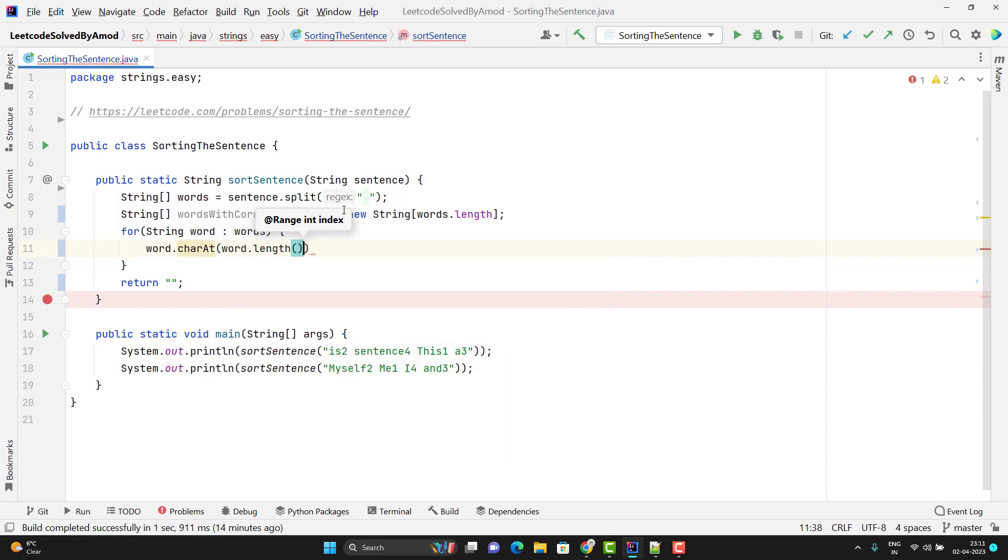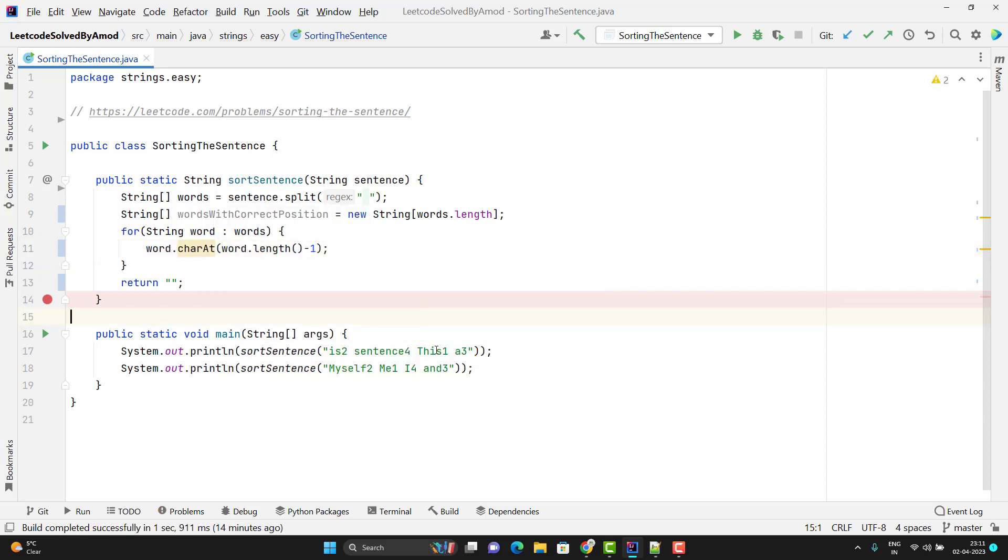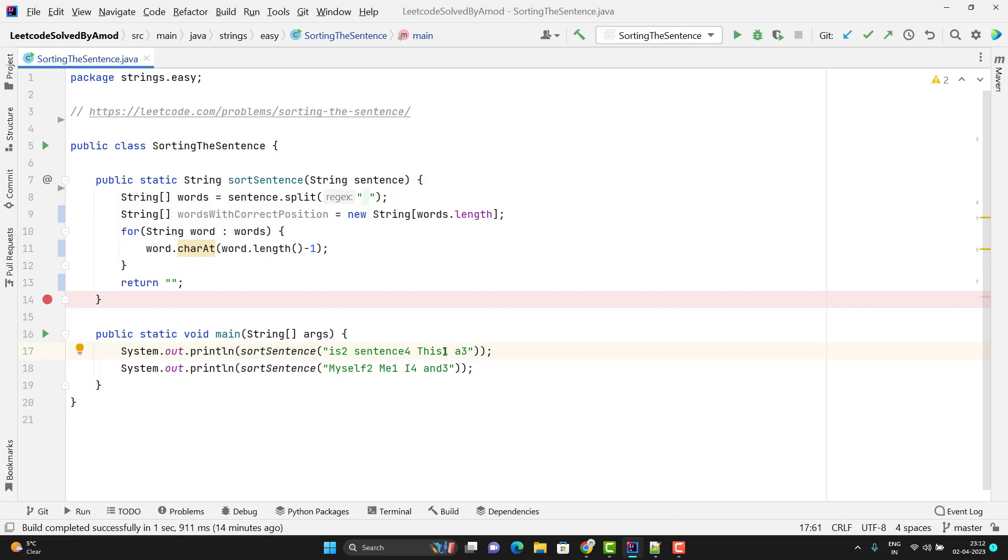Let's consider this word. The total length of this word will be five. So five minus one equals four. Why we need to subtract one? Because the index starts from zero. So it will be zero, one, two, three, and four. So I will get the last character which will be one.